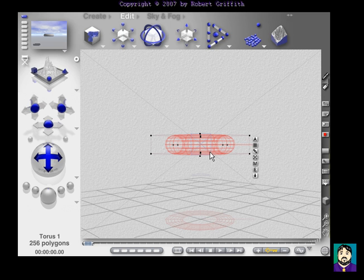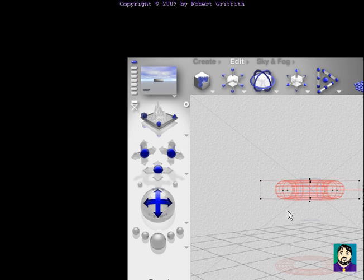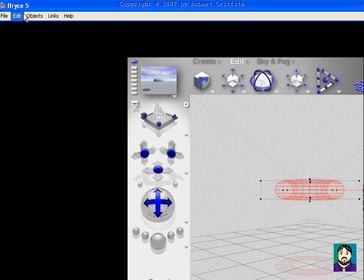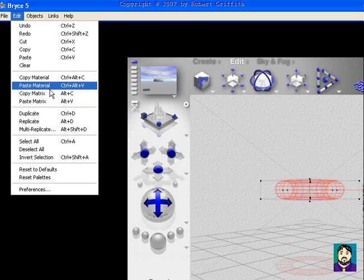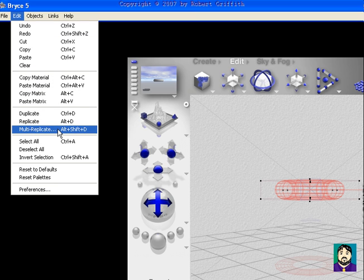Okay, and the next thing I need to do is I need to go up to edit, multi-replicate.